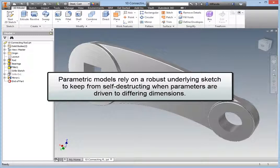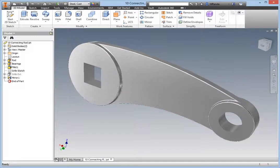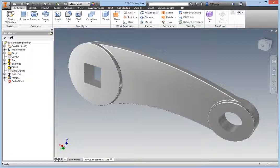Parametric models rely on a robust underlying sketch to keep from self-destructing when parameters are driven to differing dimensions. That same robustness can sometimes make it difficult to modify or repair a model. There are two powerful techniques for altering sketches for whatever reason you may need.